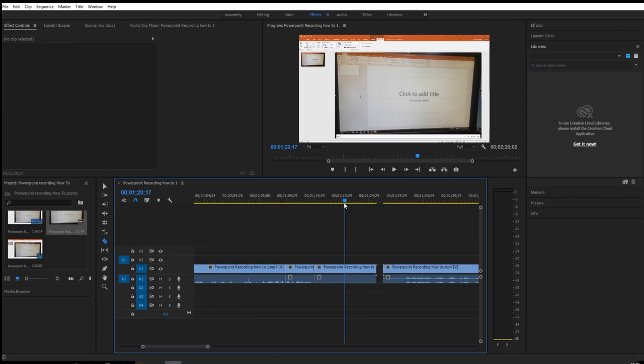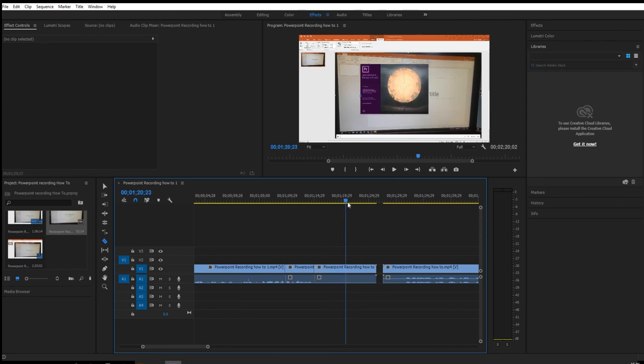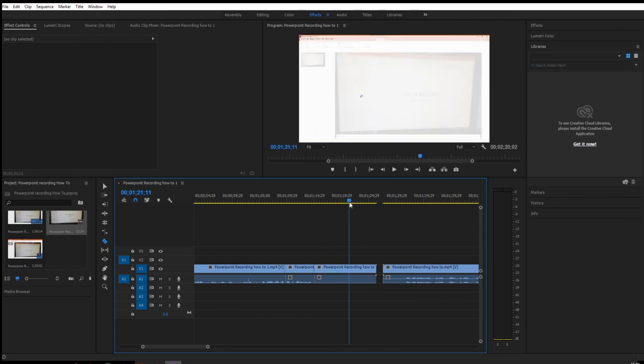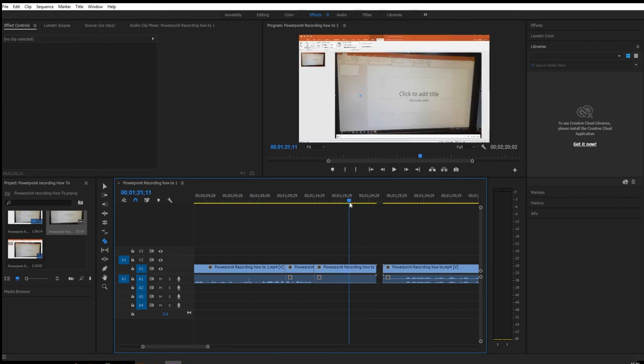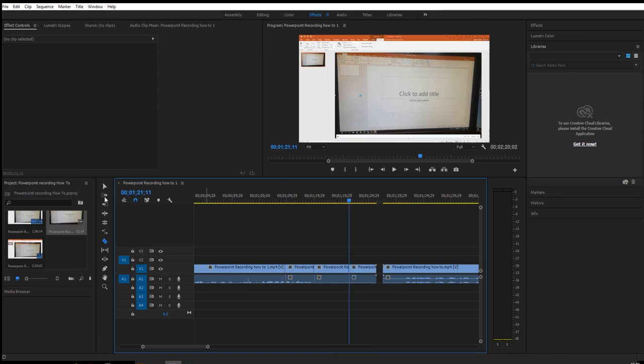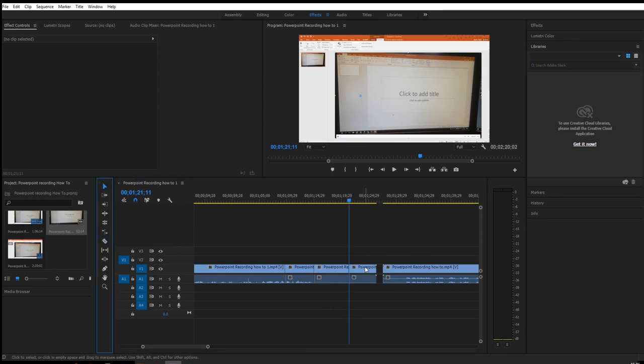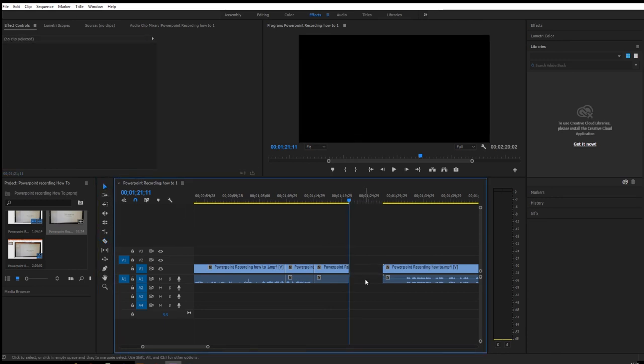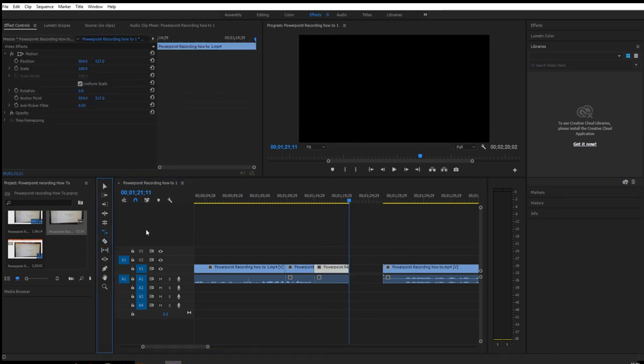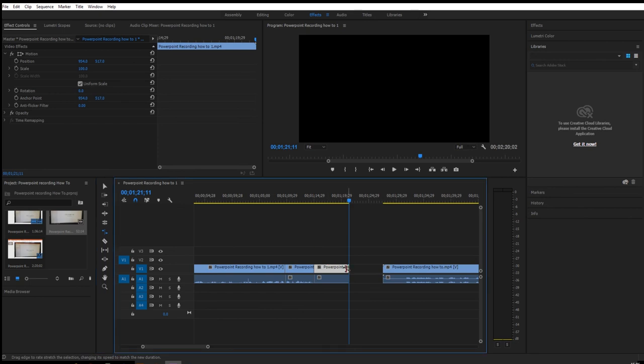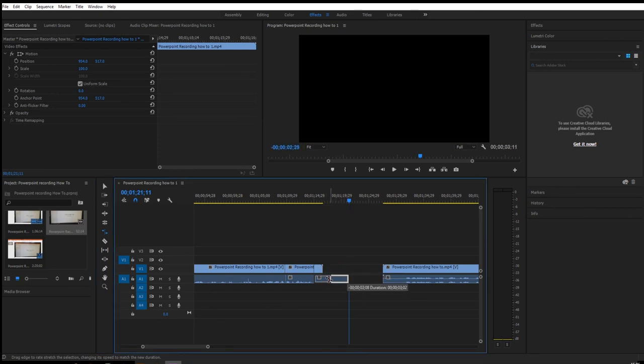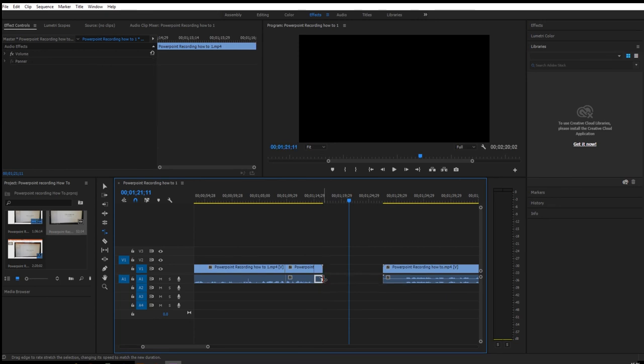So because I have two screens, it's opened on a second screen. So what we'll do is we'll cut here and here as well, and we'll get rid of that end bit. And we will use the rate stretch tool to shorten that down considerably so they're not having to watch things load for ages.